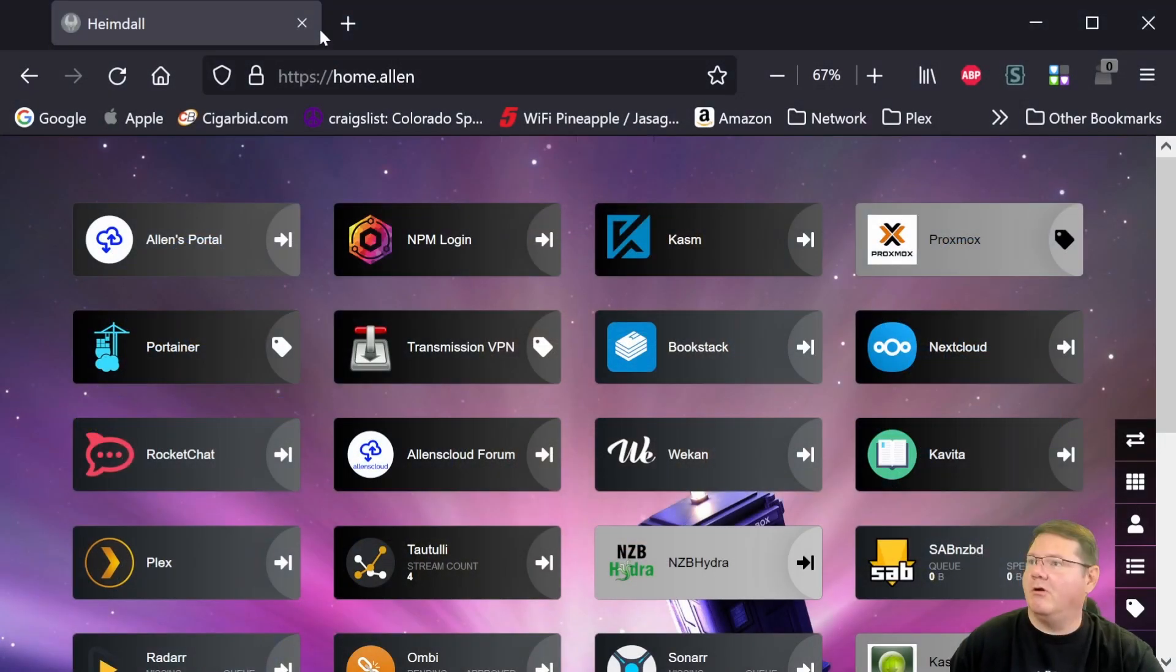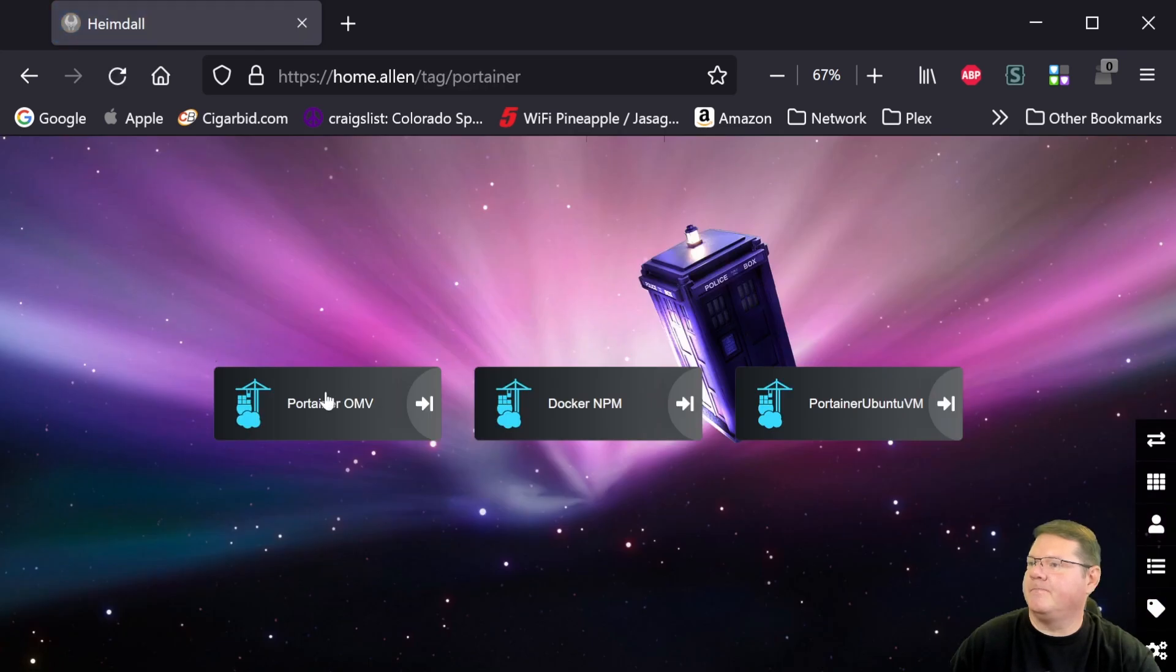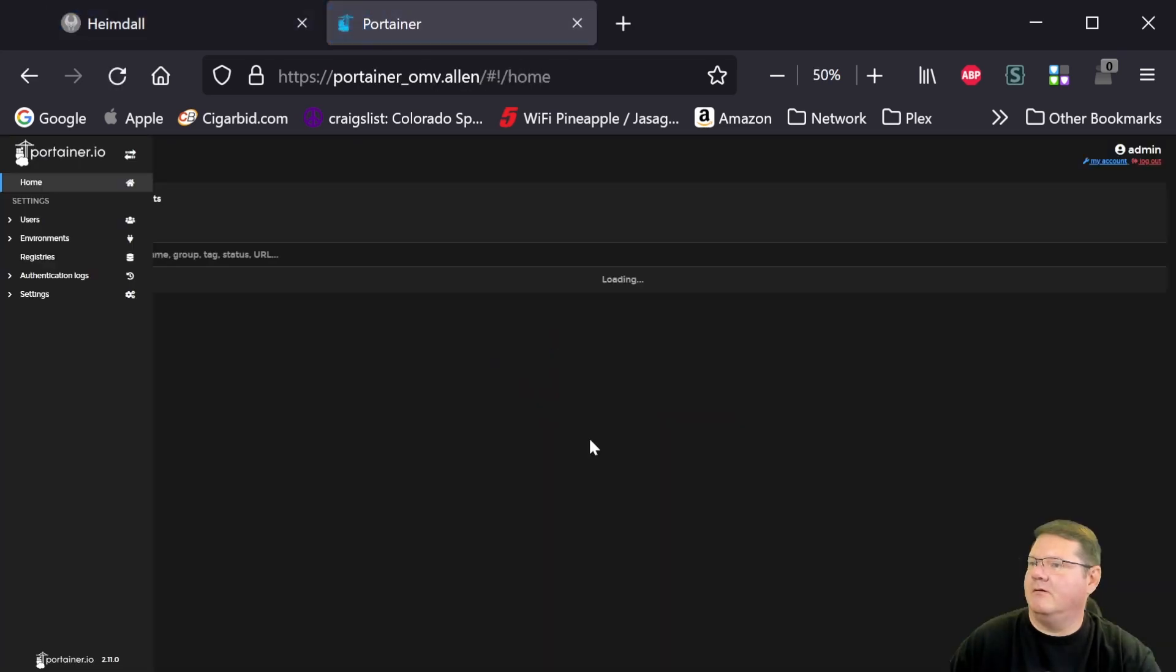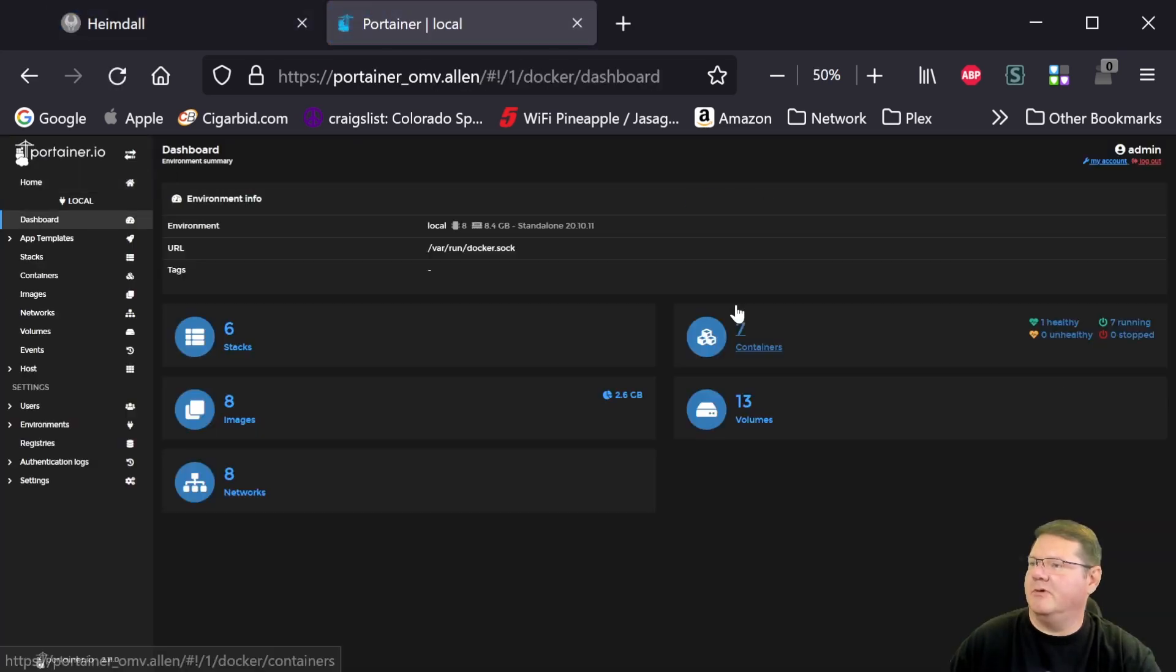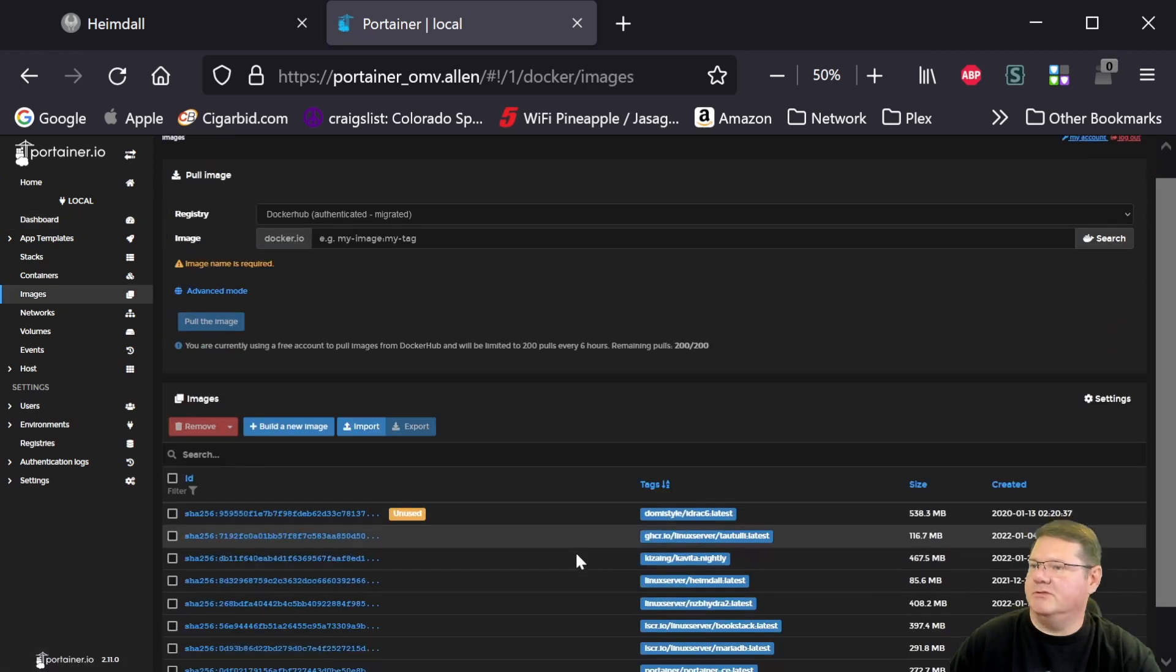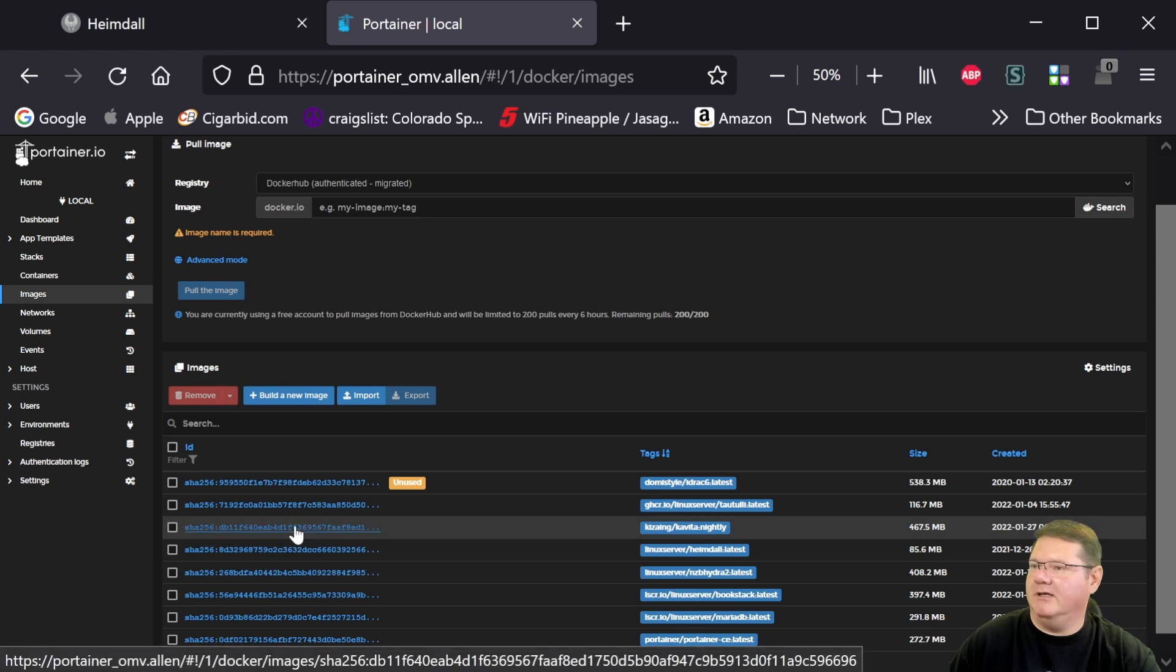Alright, let's go to Portainer. And here's my local collection. Under images, you can see that here is the latest Kavita version.